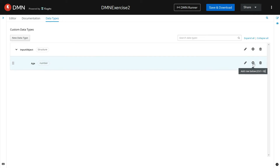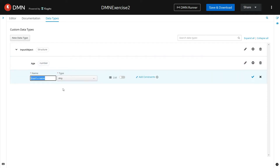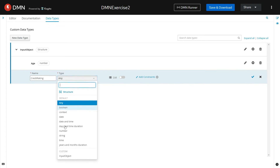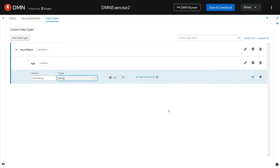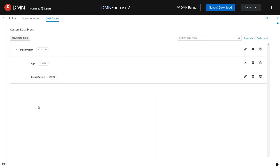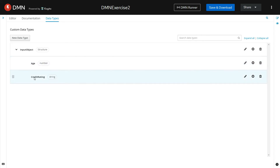Define one more element inside the custom data type input object. Give the name of the element as credit rating. The data type of this credit rating element inside the input object custom data type, we are defining it as string. Click on this tick mark to save the changes. So now we have defined a custom data type input object and the two elements age and credit rating are present as part of this input object custom data type.